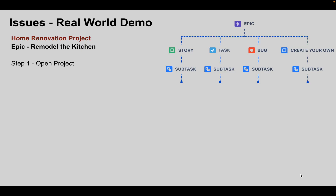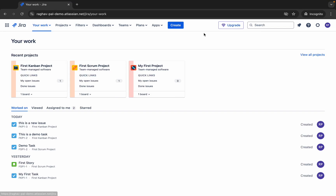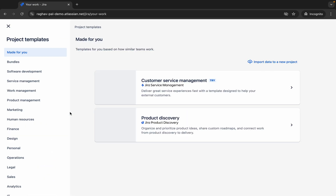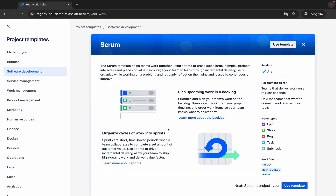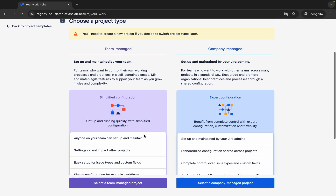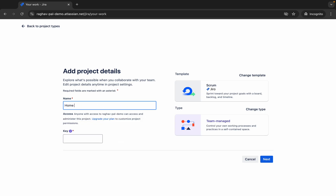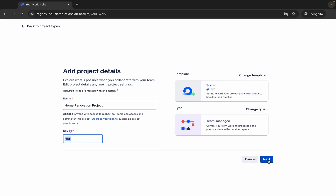Step one is we will create and open the project. I will go to Jira now, go to Projects, and click Create Project. Under software development templates, I can select Kanban or Scrum — I'll go with Scrum. I'll click Use Template, select a team-managed project, name it 'Home Renovation Project,' and the key HRP is assigned automatically. I'll click Next and the project is created.